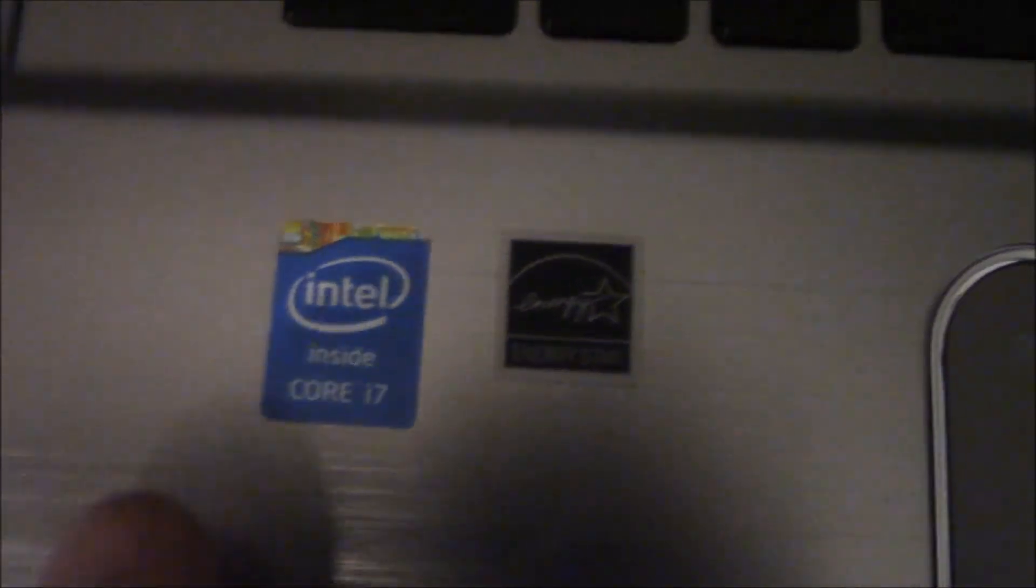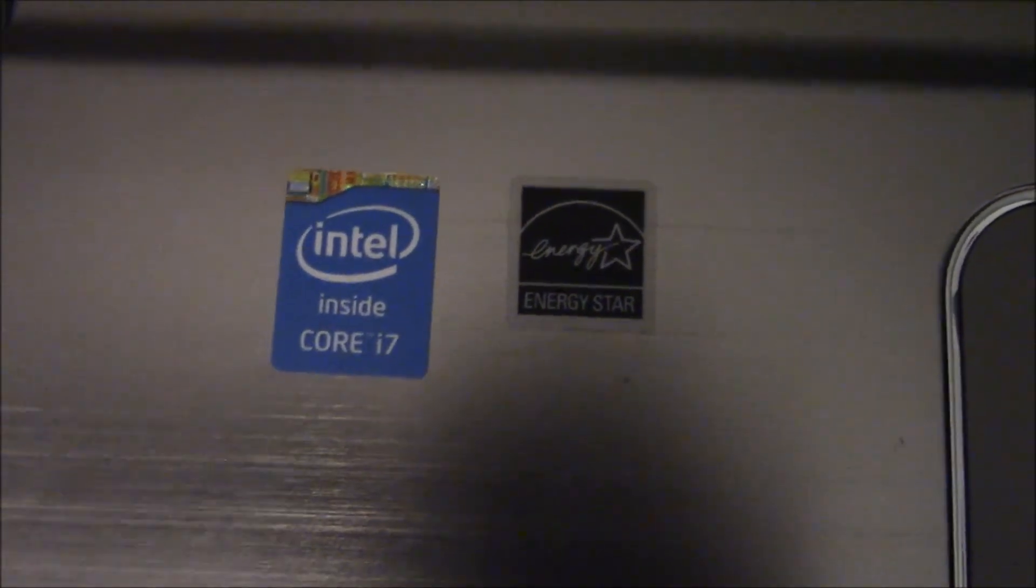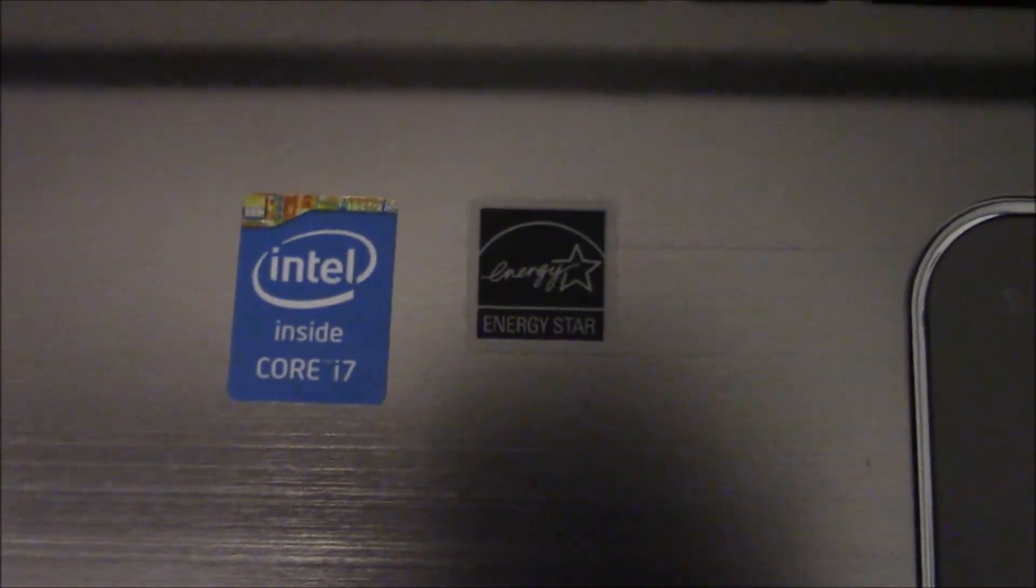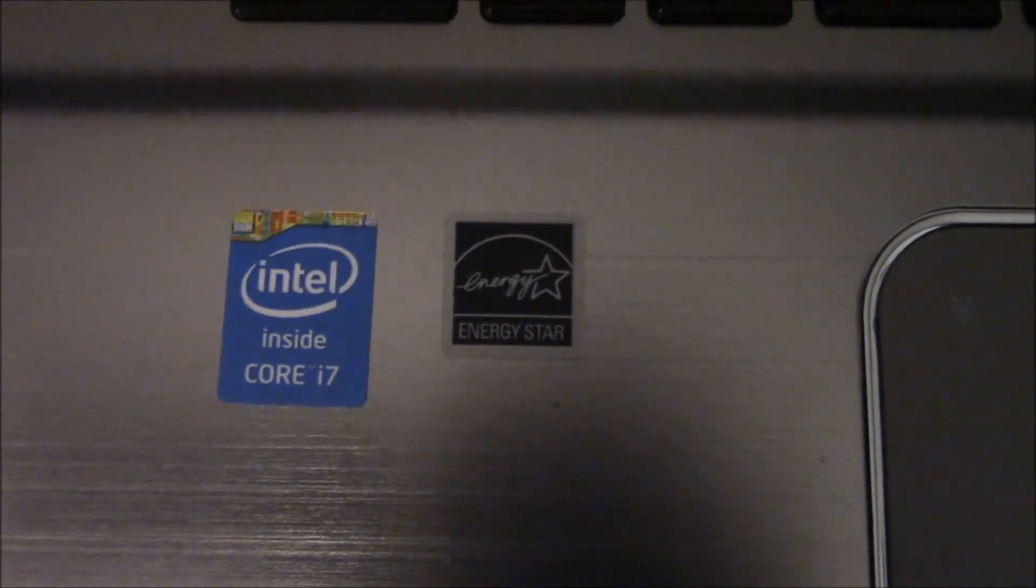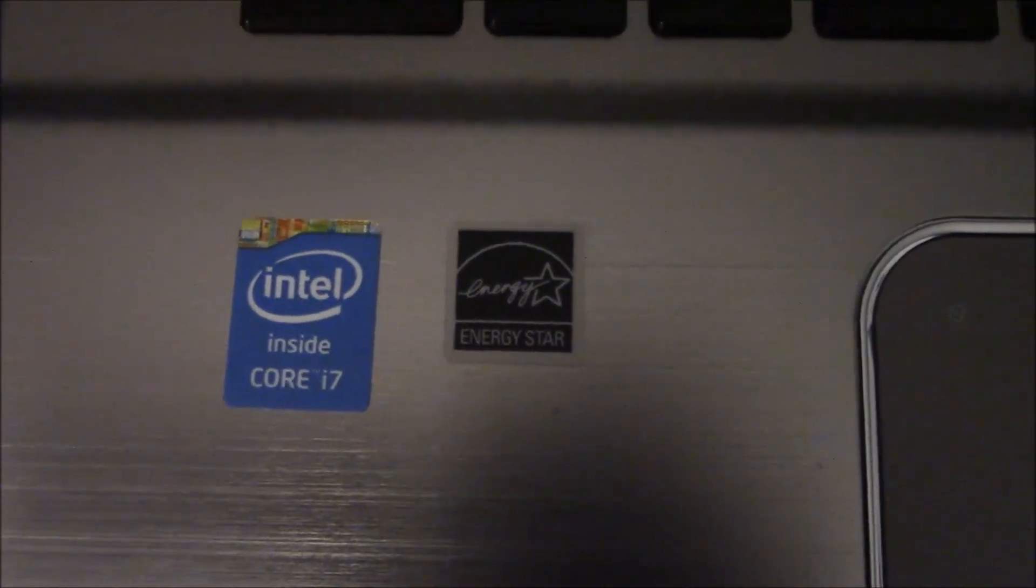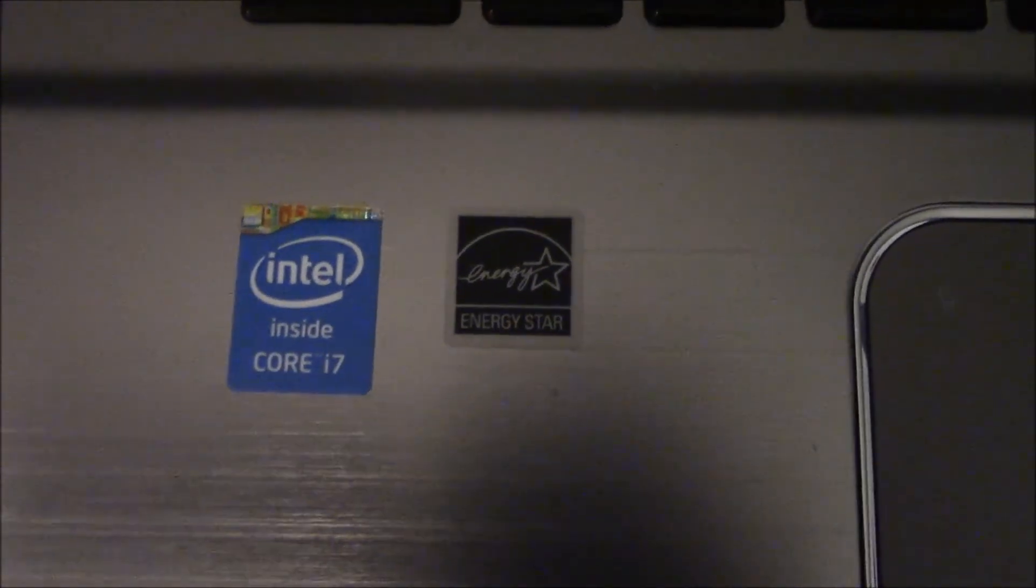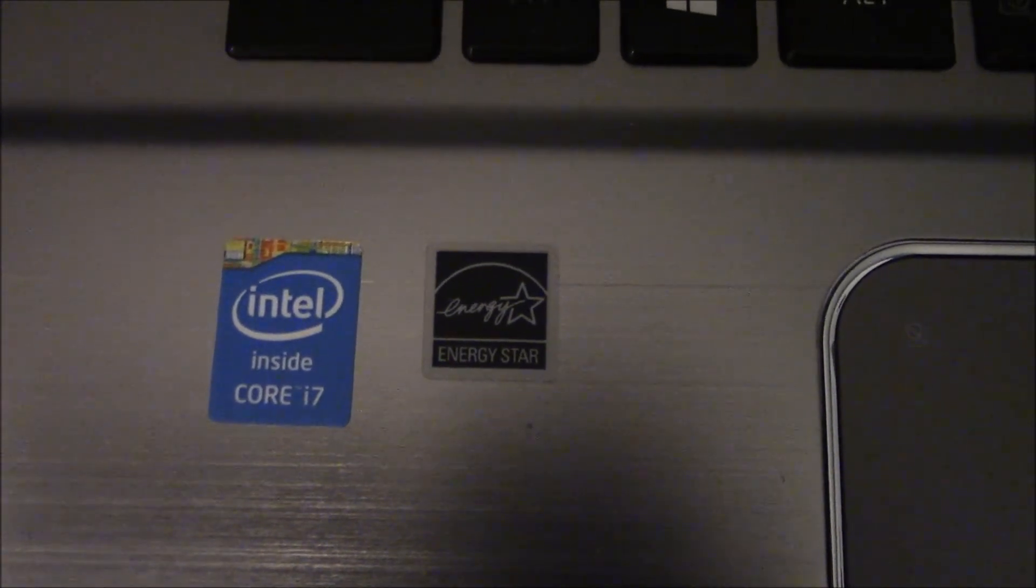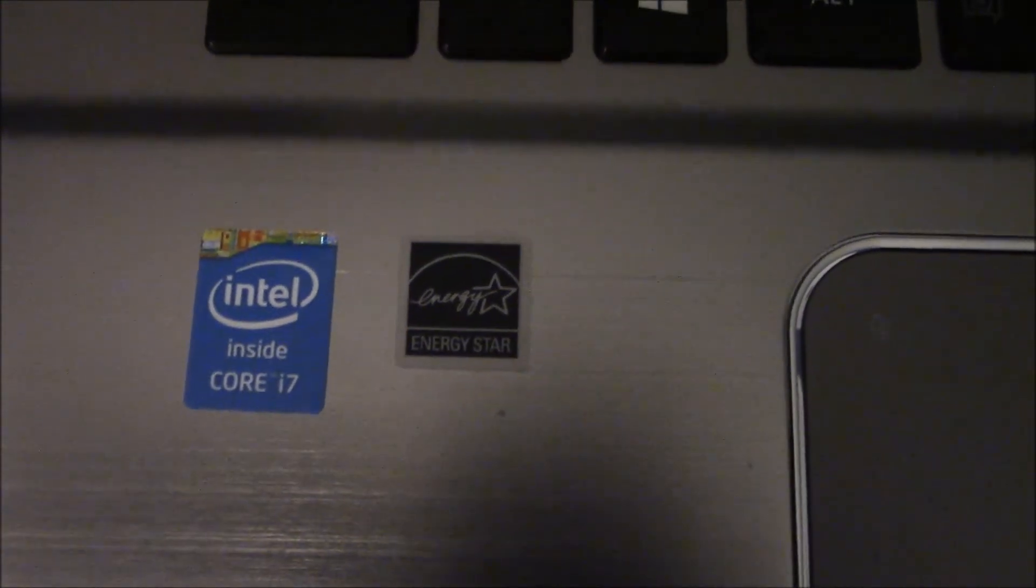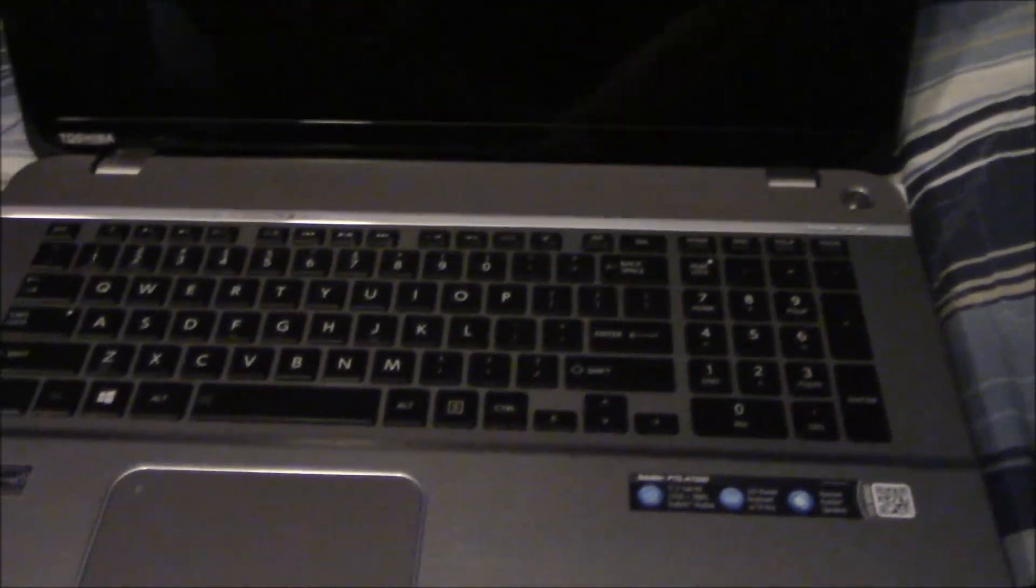Of course the Harman Kardon speakers which I already showed you. It's Energy Star rated which means I can leave it plugged in without using a lot of electricity. And finally, this is one of the main reasons I got it - look at that: Intel Inside Core i7. Intel i7 is basically the fastest computer processor on the market, and it's great for doing full HD videos which obviously I do. So that's a good thing. Anyway, let me just cut the lights real quick and I'll show you this backlit keyboard. It's pretty sweet.